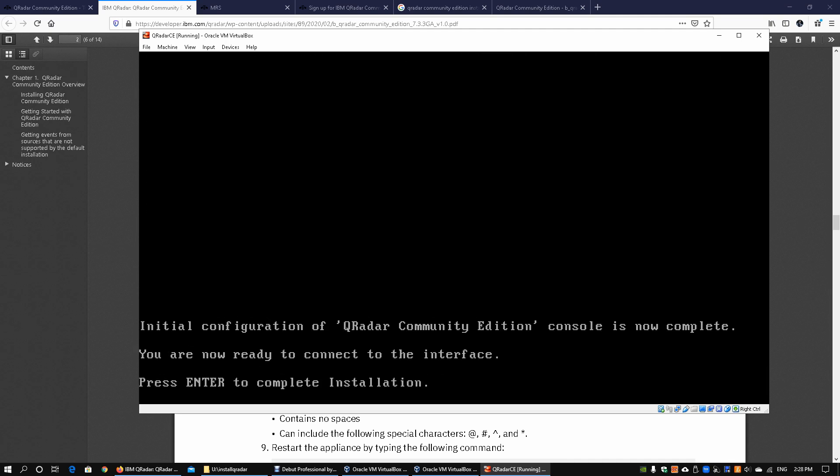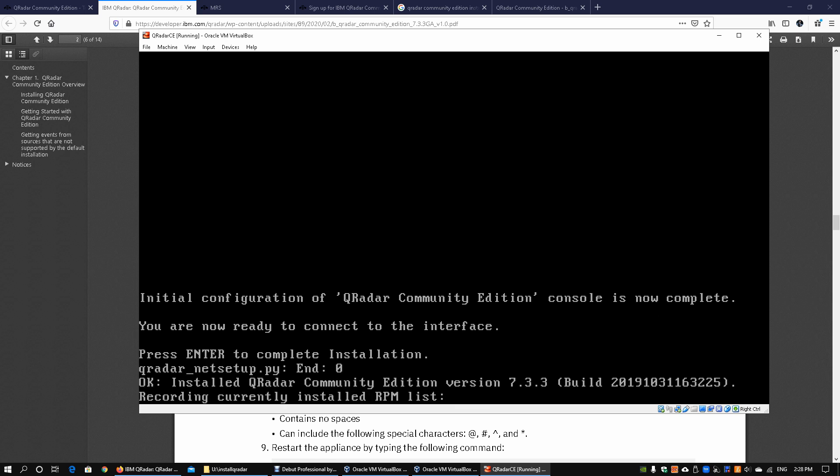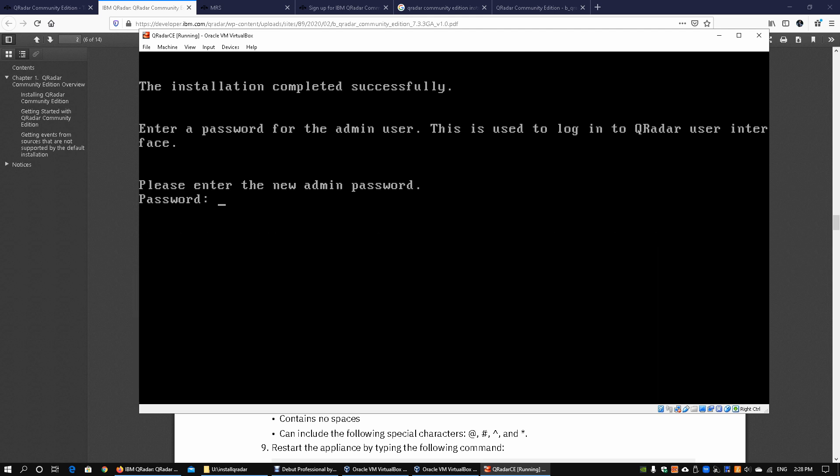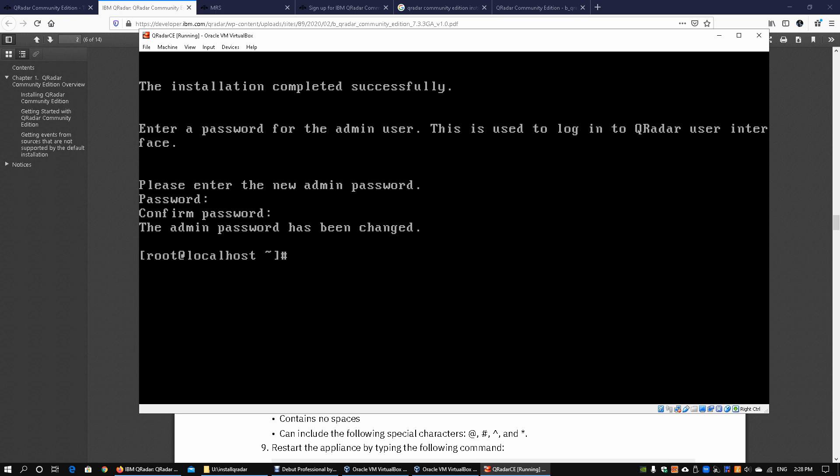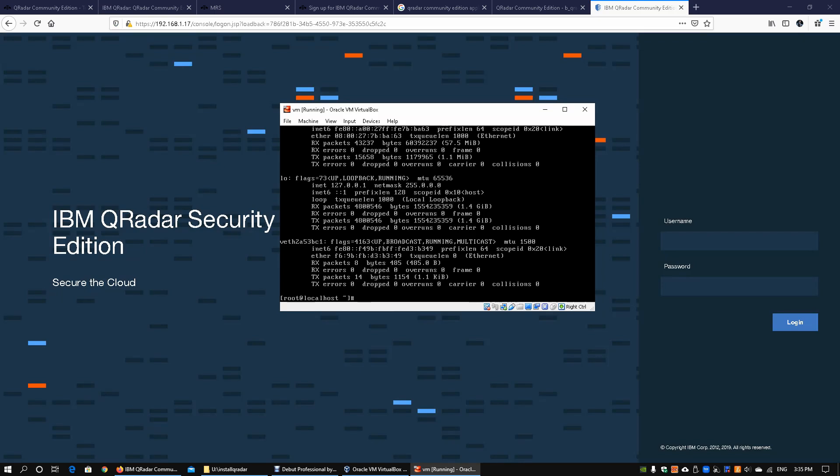Now that the initial configuration of QRadar Community Edition is complete, we can go ahead and go into the interface. All we got to do is change the password for the administrator or enter the new password. Go ahead and key that in. Now that we have keyed in the new admin password, it will complete the configuration. Upon completing the configuration, all we have to do is access through your favorite web browser, key in the IP address, and we will be done. Now we have the installation completed. All you got to do is enter ifconfig.